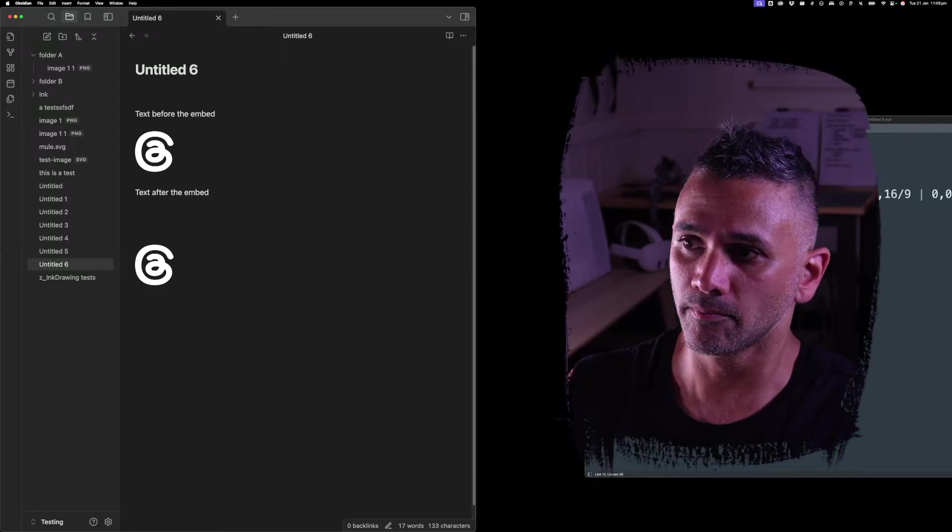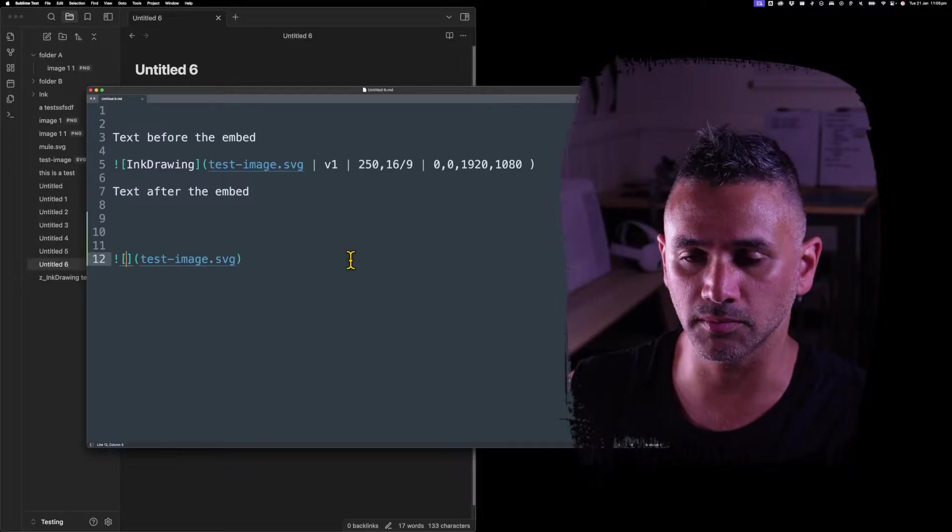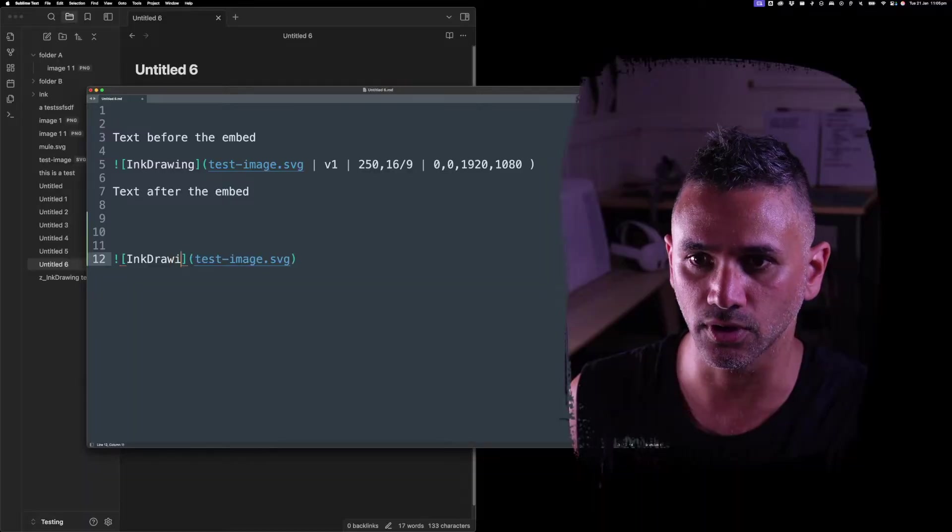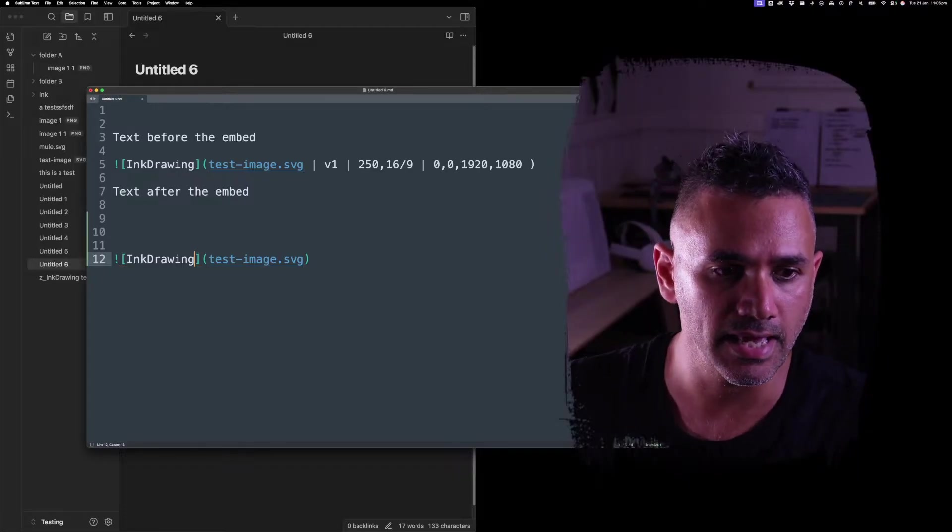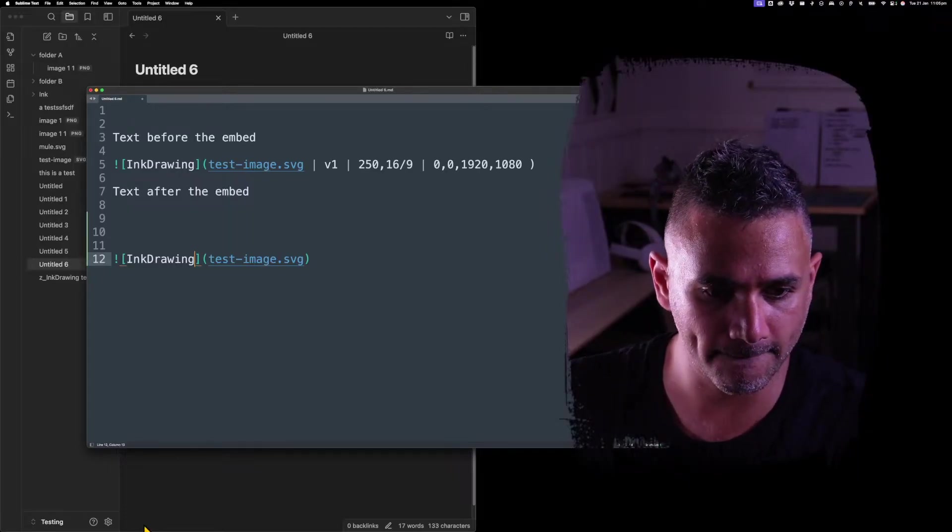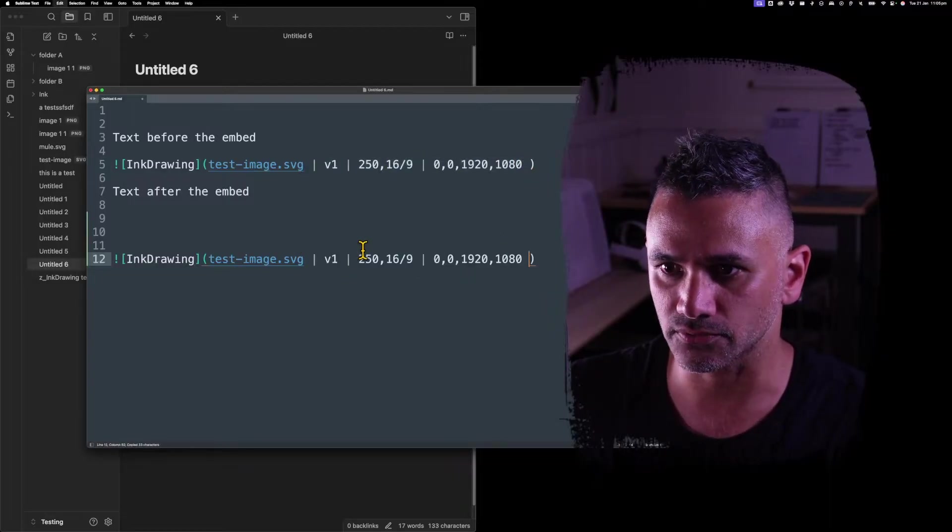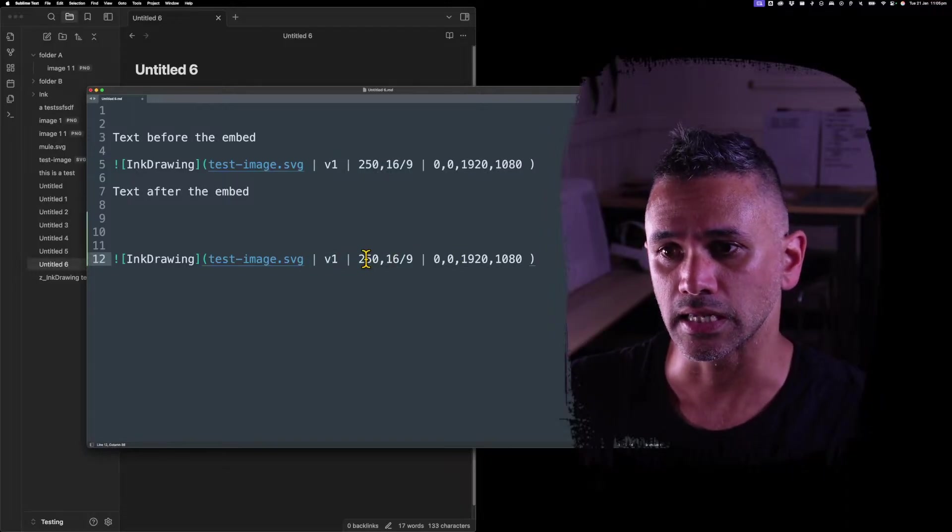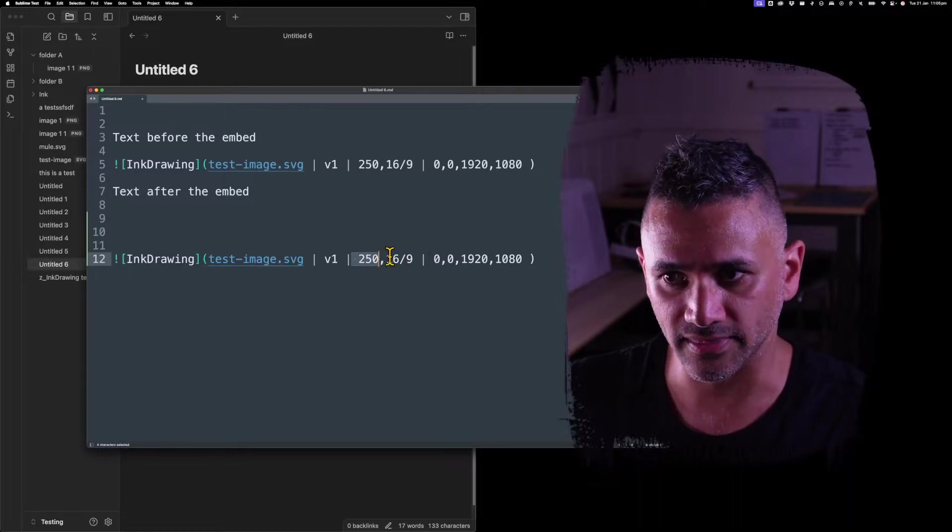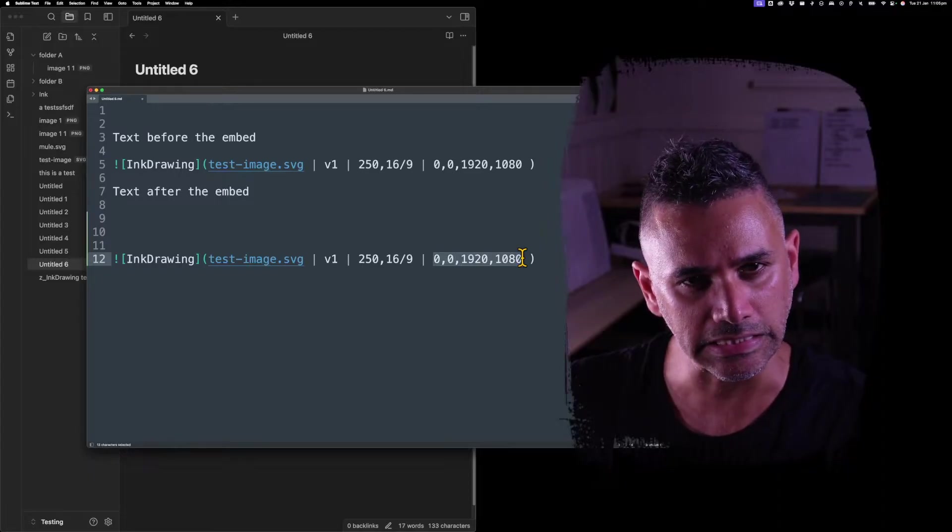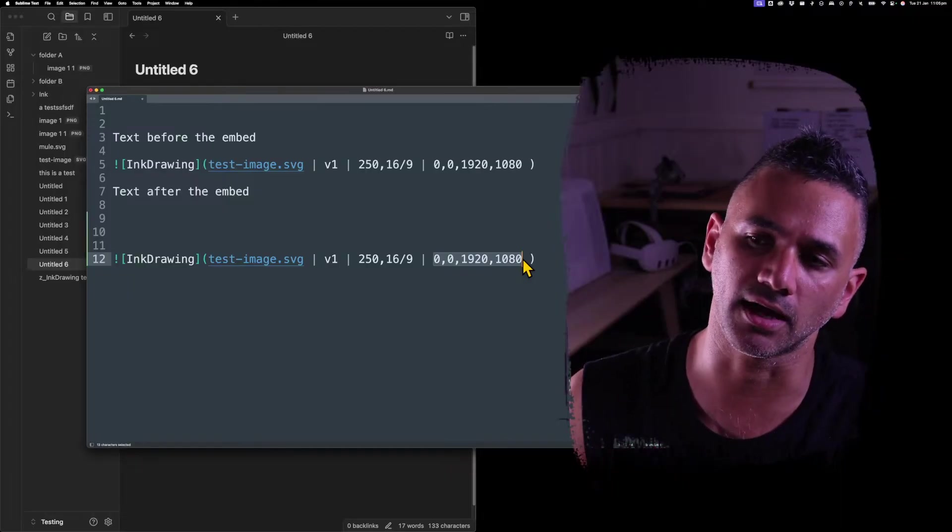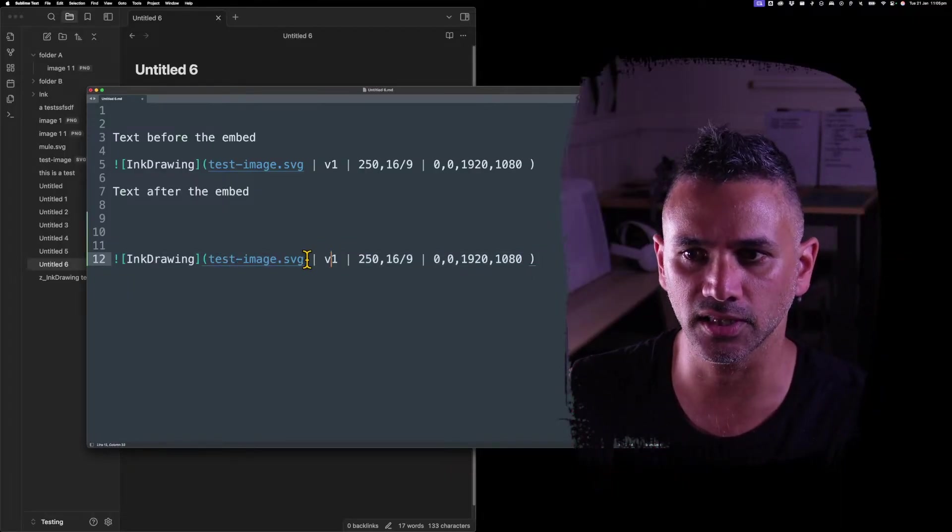But what this does is it adds to that. So with an image embed you have alt text as well. I'm using that for 'ink drawing' - that helps me know that it's an ink drawing that I should progressively enhance. Then I have a bunch of settings after it. If we look at these settings, it's version one of a drawing, it's got a particular width and a particular aspect ratio, and then we've got the view camera view inside that.